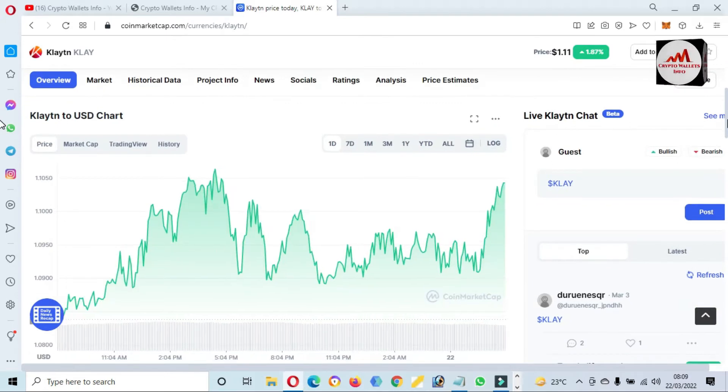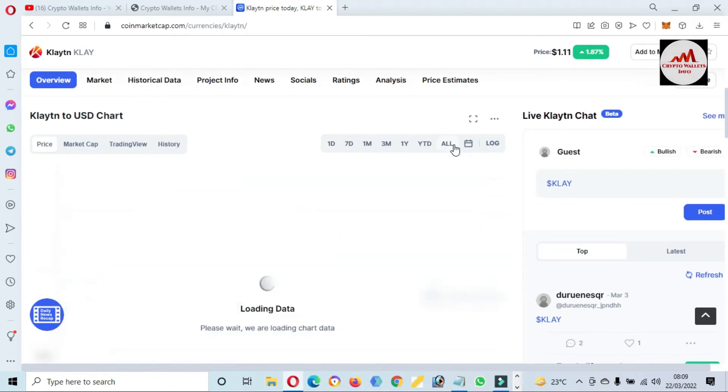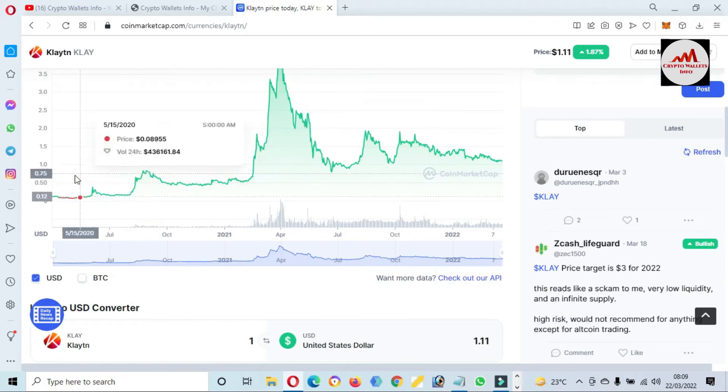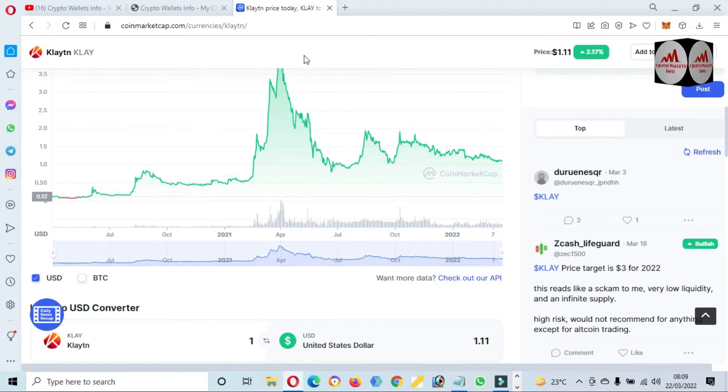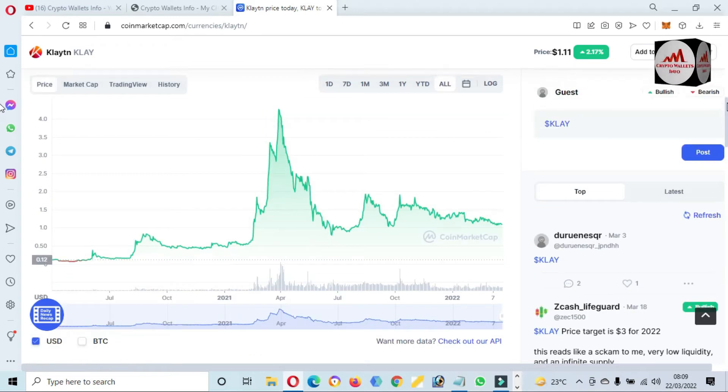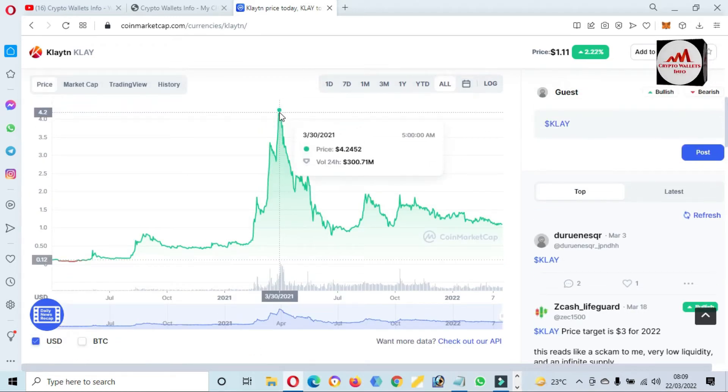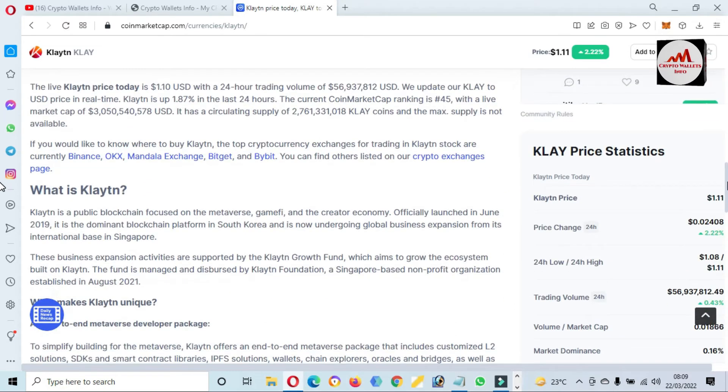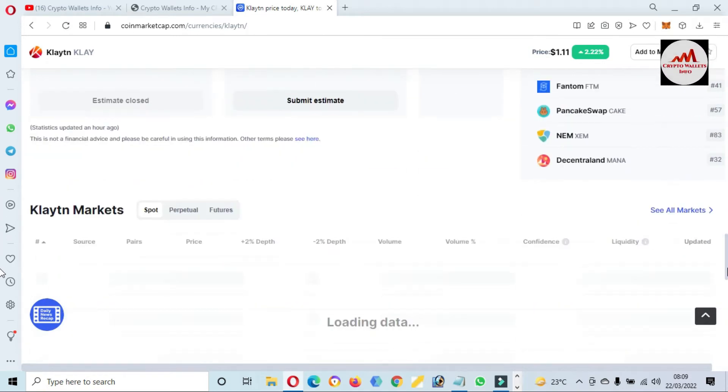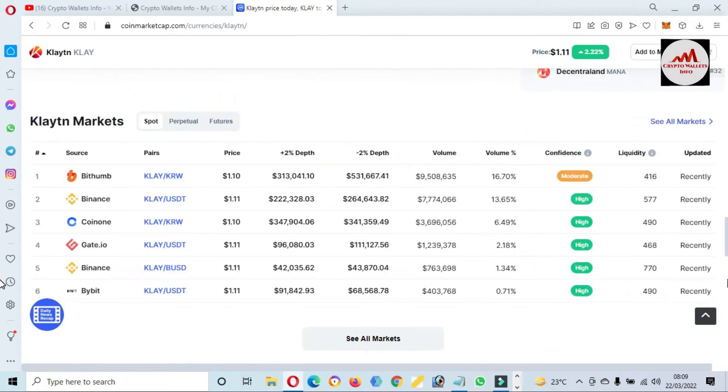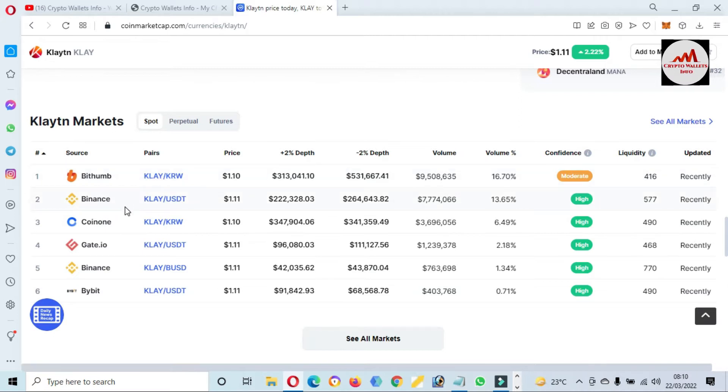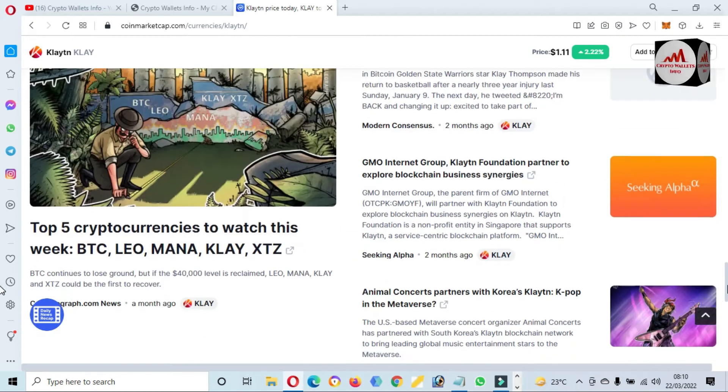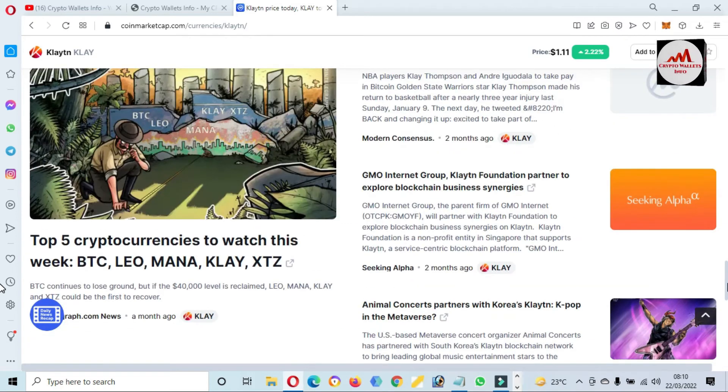The price graph - if I click on all, you can see here when Klaytn launched, the price was 10 cents only. All-time high was almost four dollars plus, but now the price is one dollar. You can also trade this token on these exchanges: Bithumb, Binance, Coinex, Coinone, Gate.io, Upbit. It depends on you, I'm not giving any financial advice.